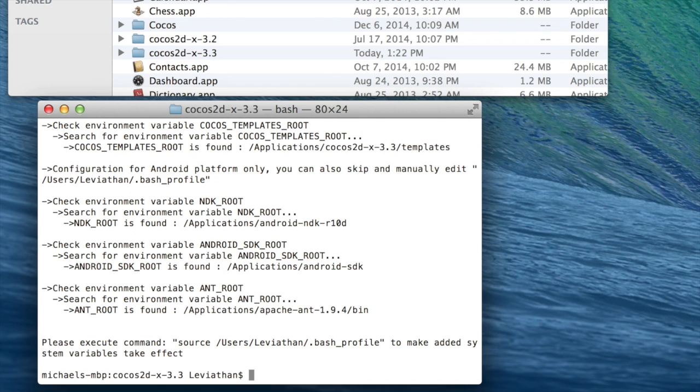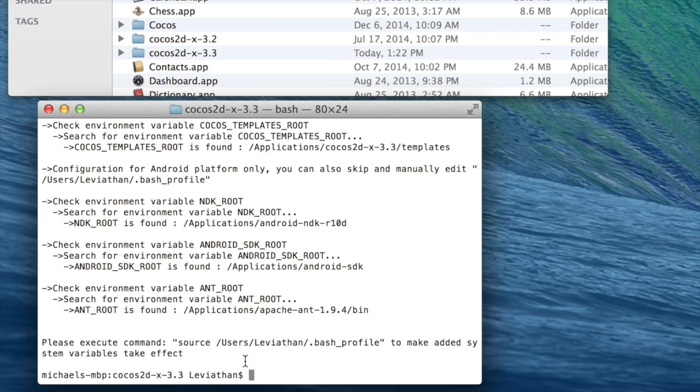And so say for NDK root, it'll ask where the NDK is stored, and all you really need to do, the simplest way, is just drag and drop the folders into the terminal and it'll add the absolute path for you, as you saw when I change directories. And then after you've done that, you'll see this message, please execute this command, which this will be based on your username. So in my case, I would type the following.